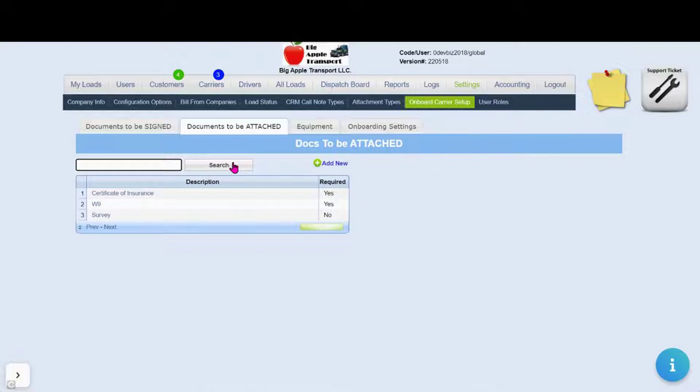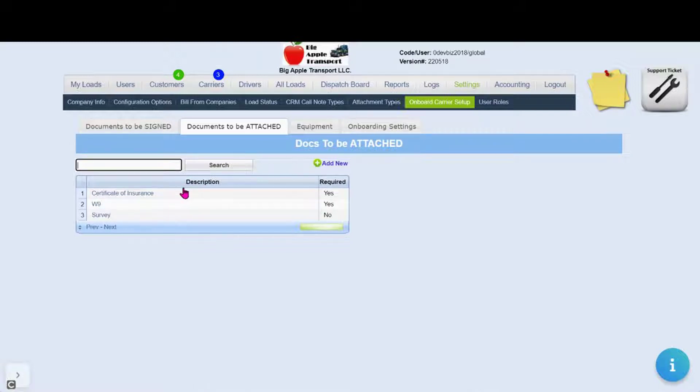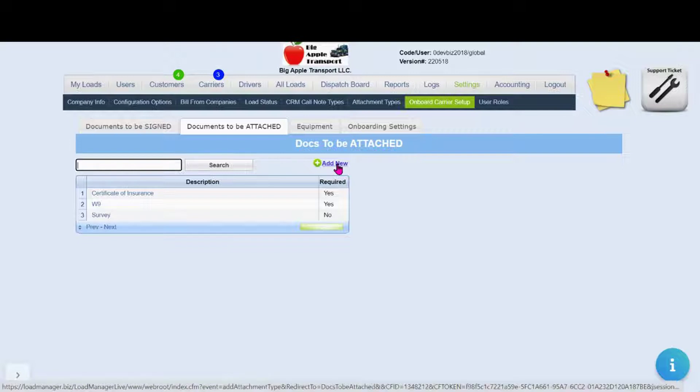Documents to be attached indicate to your carrier what documents you need uploaded. Here we have examples of certificate of insurance, W-9 and an optional survey.